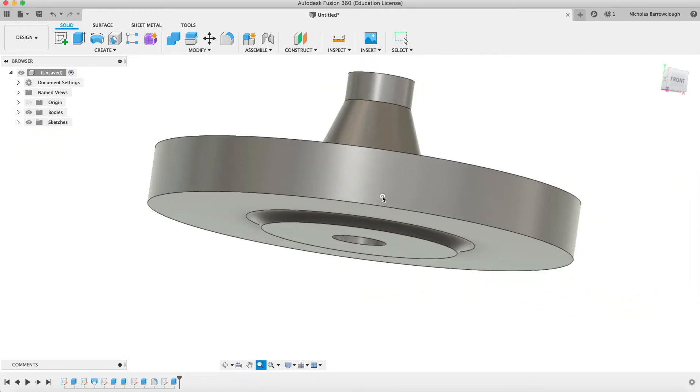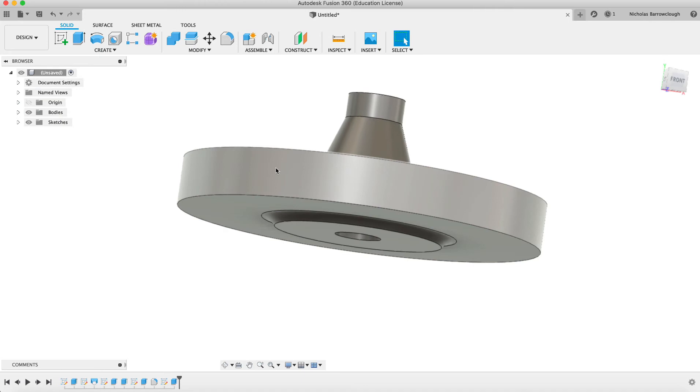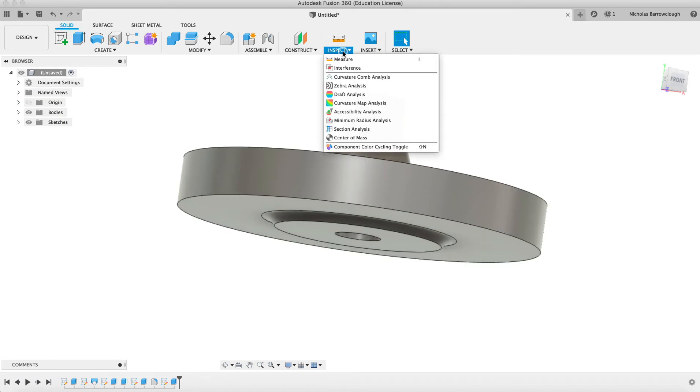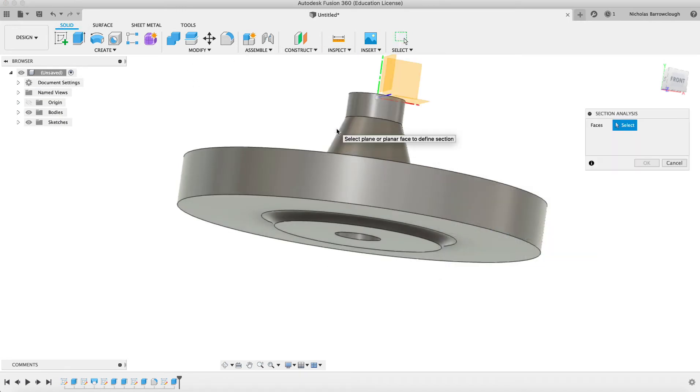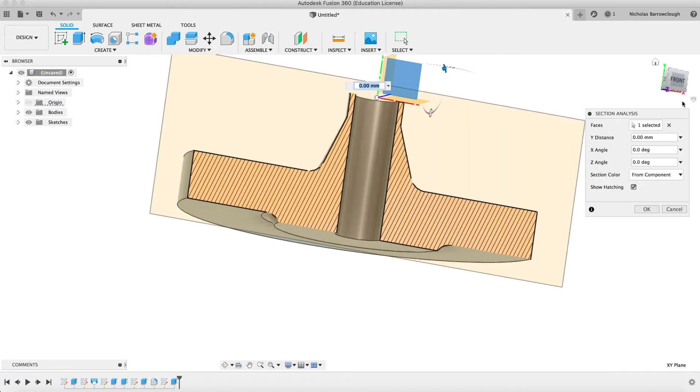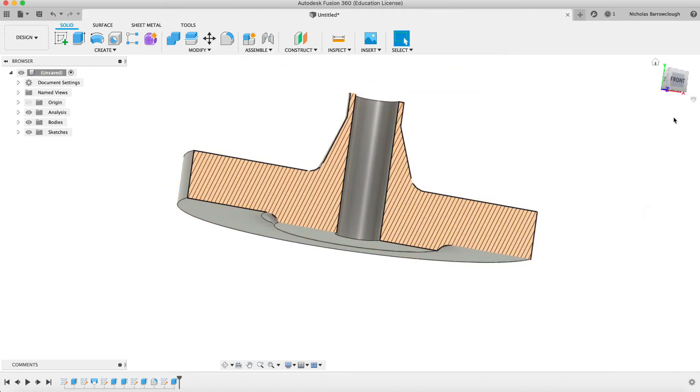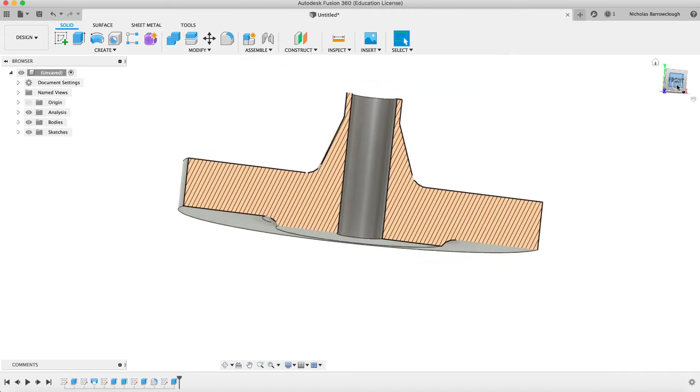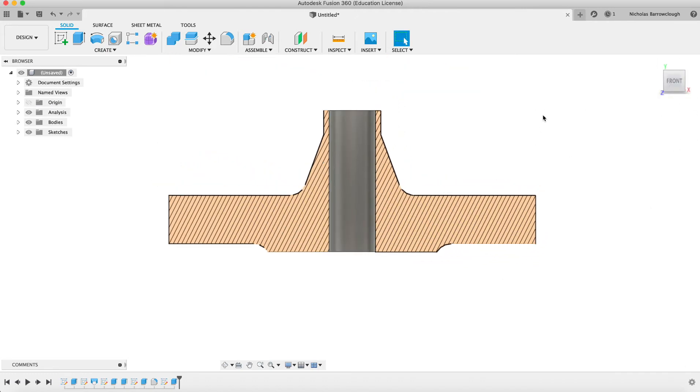So now if we get a section view through our object, it should begin to look very much like the drawing that we're copying from. There.